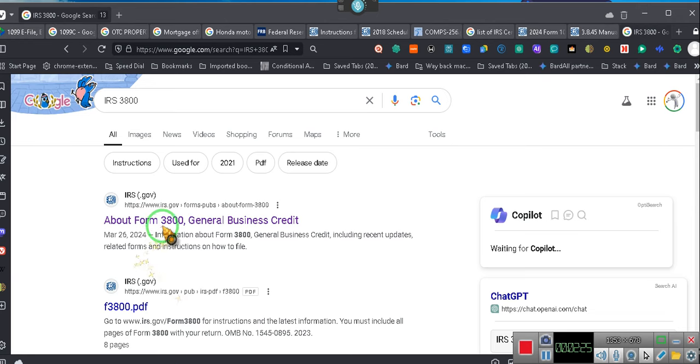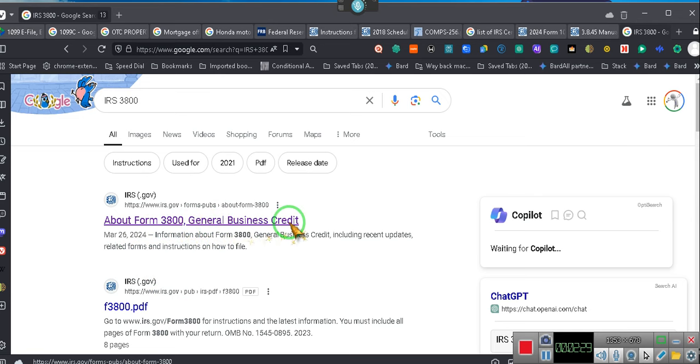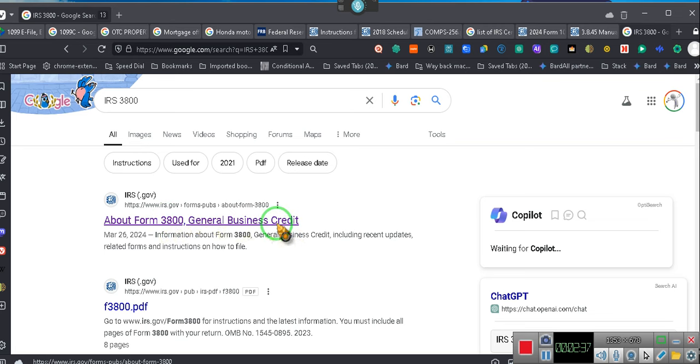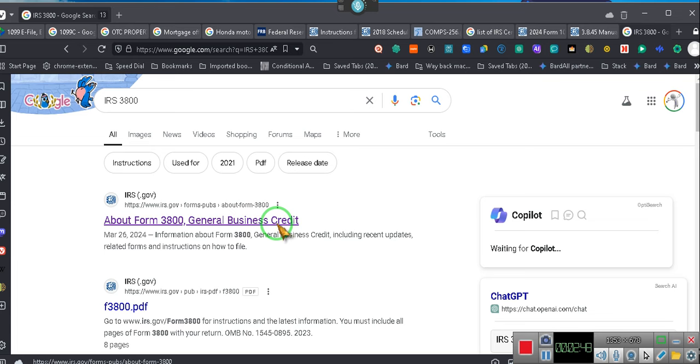When you change it from cash to accrual method, you're supposed to be using the general business credit. You're a sole proprietor. You don't file it on no 1040. You're going to file general business credit. Now see, most people, I have an estate and I have a trust. So that's a 1041. Okay, not a 1040. 1041 filing.